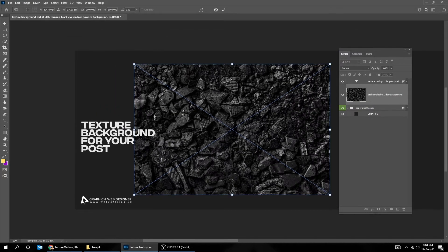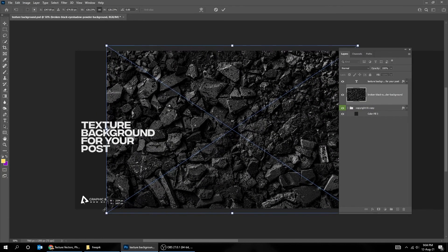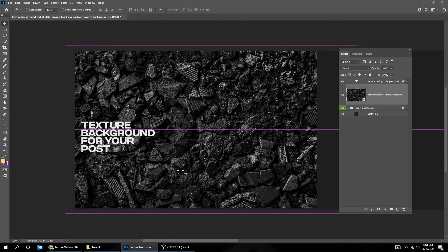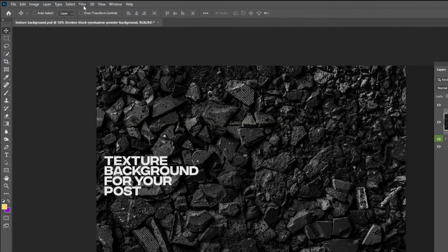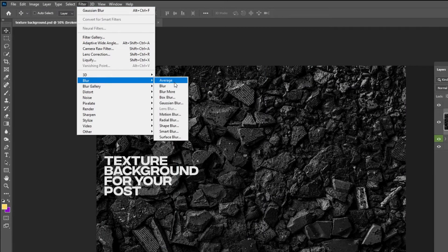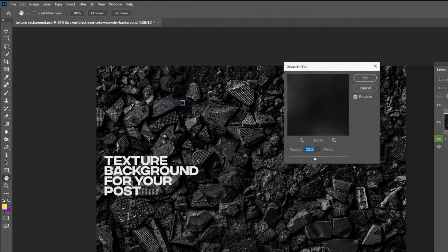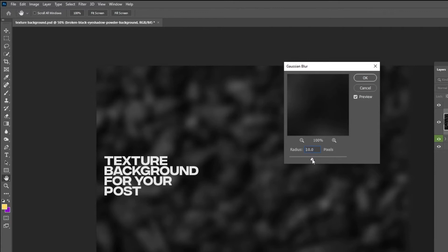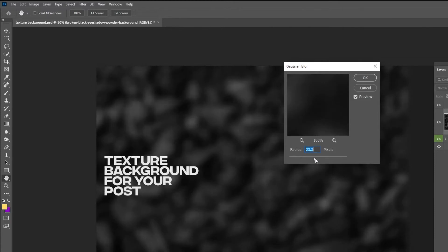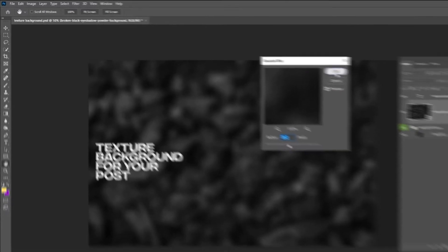Let's scale it while holding the Shift button. Now go to Filter, Blur, and choose Gaussian Blur. When you finish, press OK.